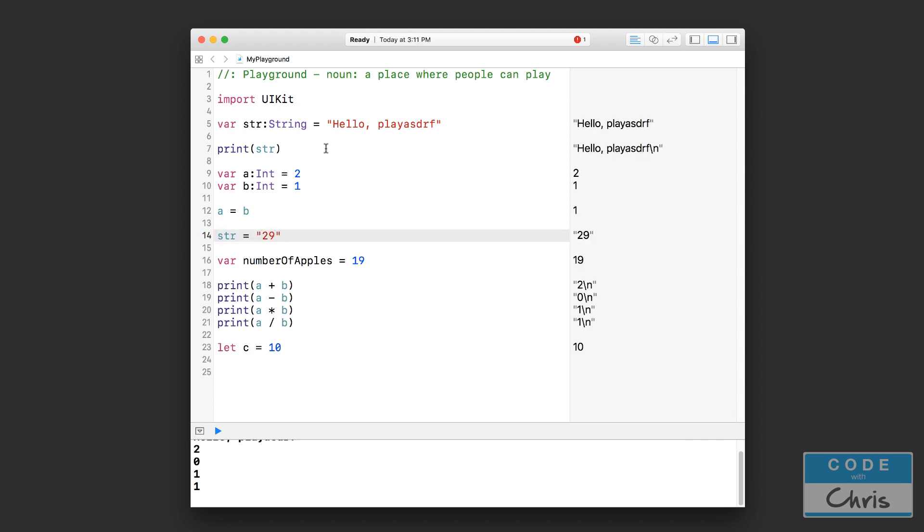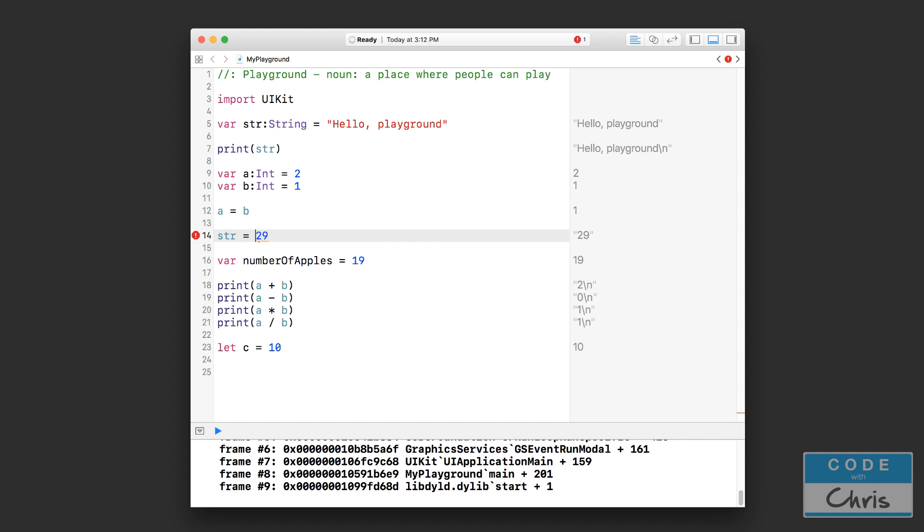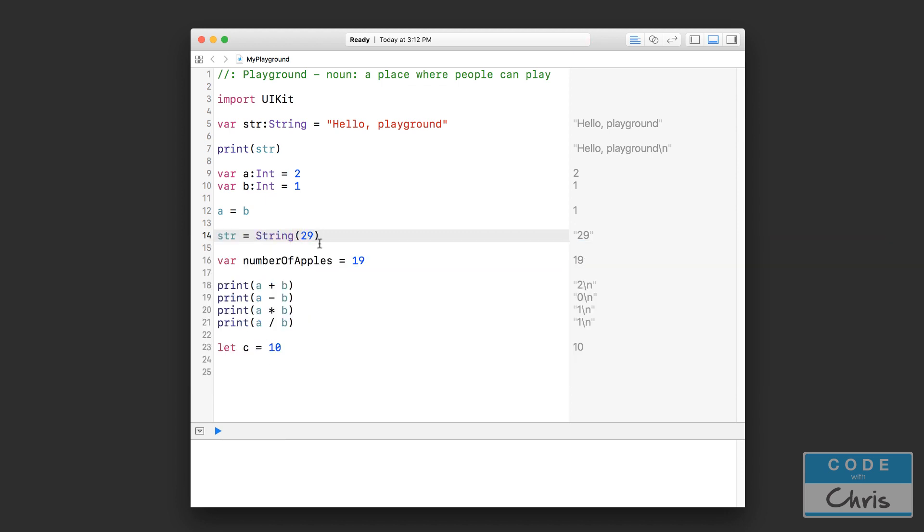But conversely, this hello playground line right here I can't convert that to an integer because it doesn't make sense that this message could be represented by a number. So for example, just as a little preview here, if I wanted to convert this number or this integer into a string I would create a new string and pass in the number like that. Now I'm not going to go into detail about why this works or what this line is because then you're gonna have to learn about classes and initializers and stuff like that.